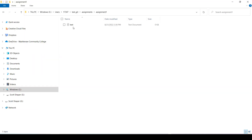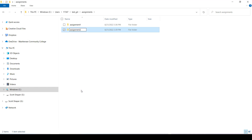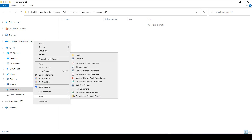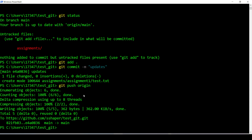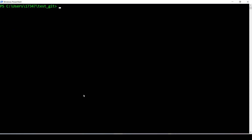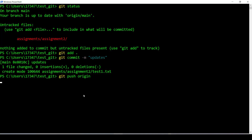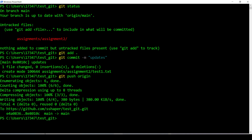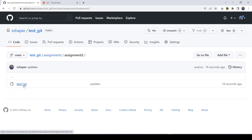Now I'll go a bit further. Back in File Explorer, I go into assignments, right-click, create a new folder called 'assignment2', go inside it, right-click, create a new text document, and write 'test1'. Back in PowerShell, I write 'clear', then 'git status', 'git add .', 'git commit -m "updates"', 'git push origin'. Wait a few seconds — done. Back on GitHub, I refresh test-git and sure enough there's assignment1 and assignment2, and inside assignment2 there's test1.txt. See how easy this is.